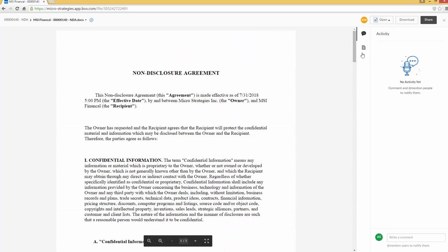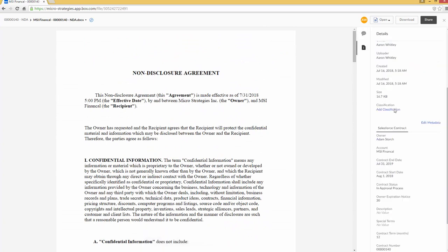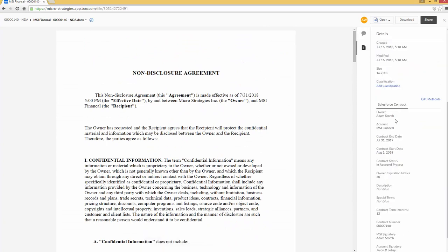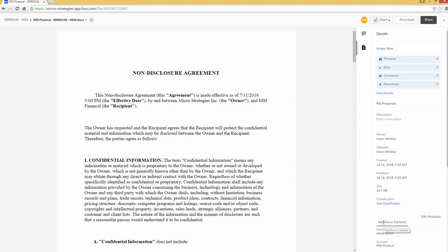If I go over here to information or details, you'll notice if I scroll down, all the metadata is in there. So I'll be able to search this later. Owner, account, contract end date, contract start date. There's a current status, notification, and so forth. So we've got all the appropriate metadata there for you to be able to review as well.